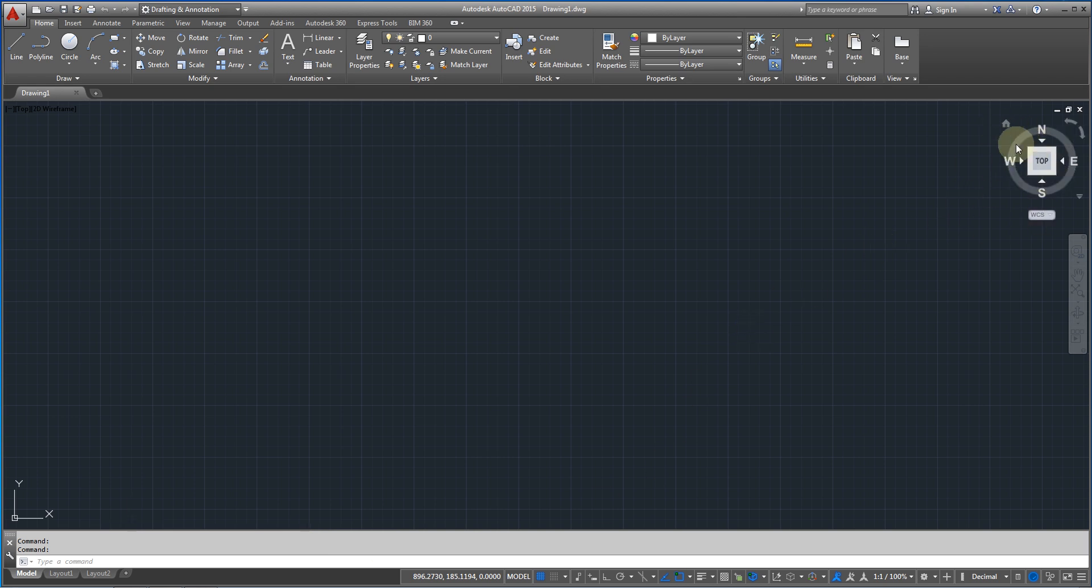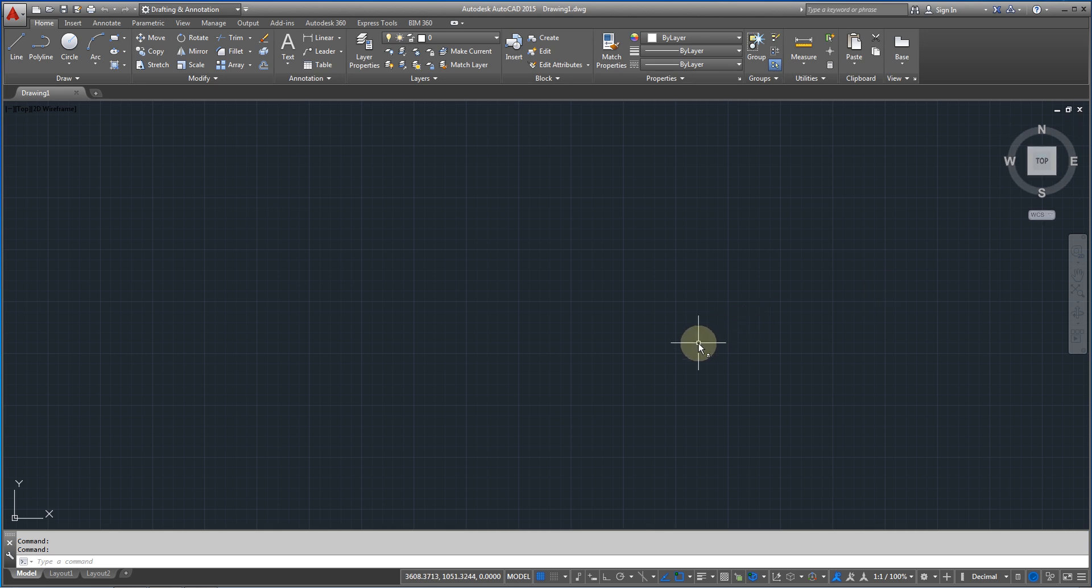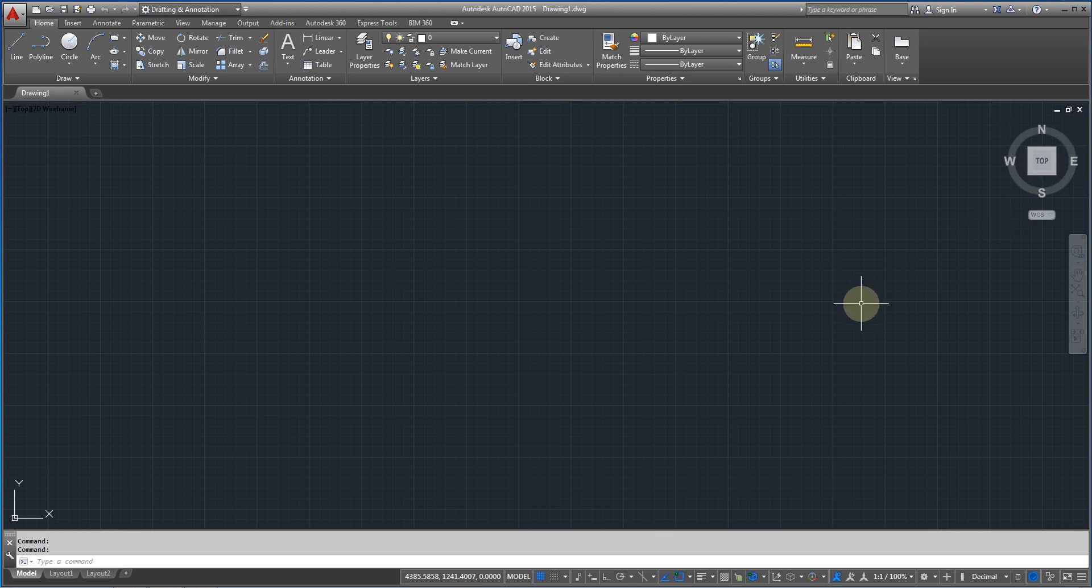Right over here at the right we have the wheel. This wheel is going to be very useful for rotating the model or viewing the top or the bottom or other parts of the model we are going to draw. And down over here we are going to have some other properties that we are going to see them on my next video.